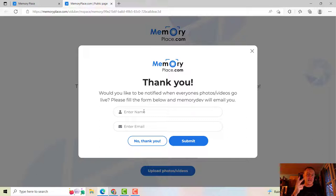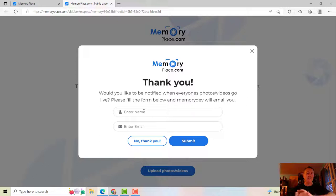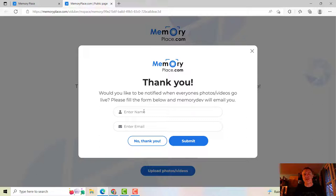Once they actually enter their name and email, they're going to go on your email list in two places. One is as someone in Memory Place, because the Memory Place system has to automate an email — as soon as I click that 'make public' button, the software automates and sends a message to everyone in that event.